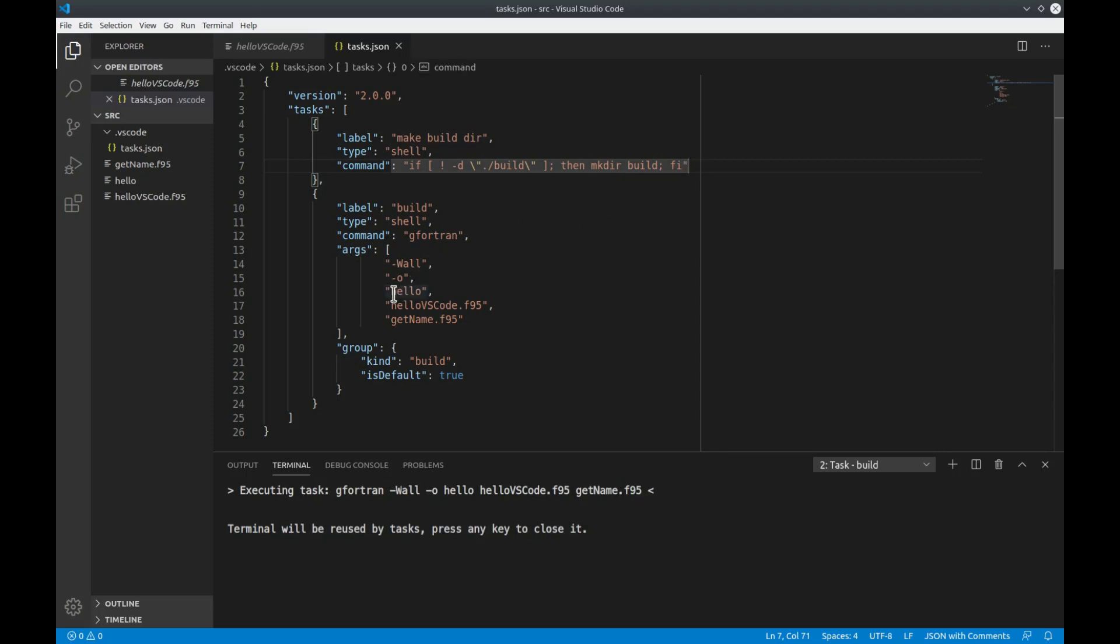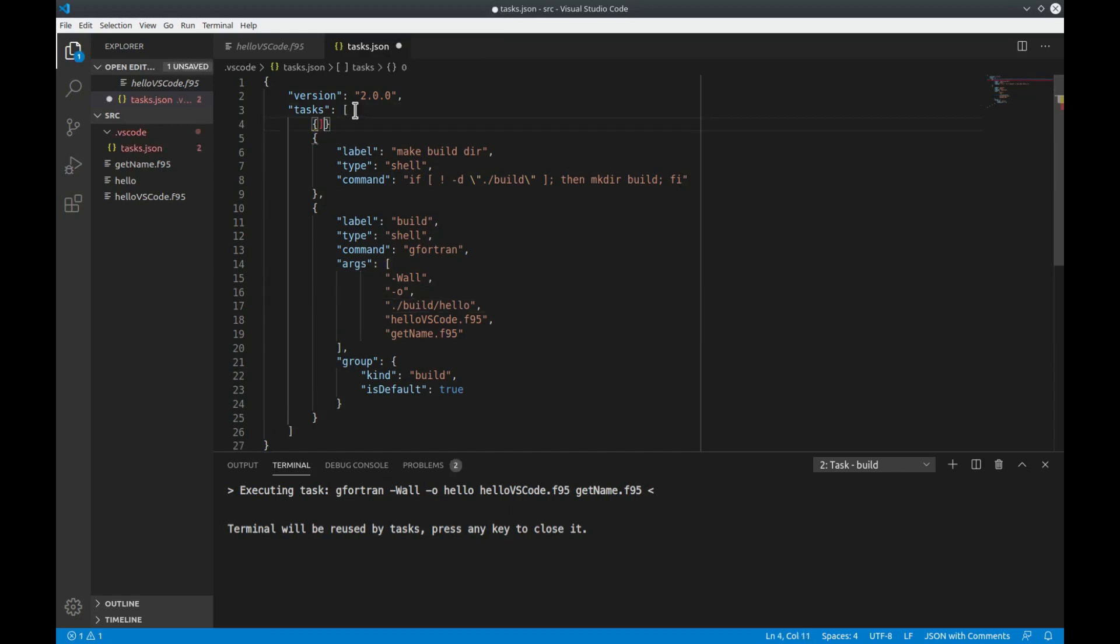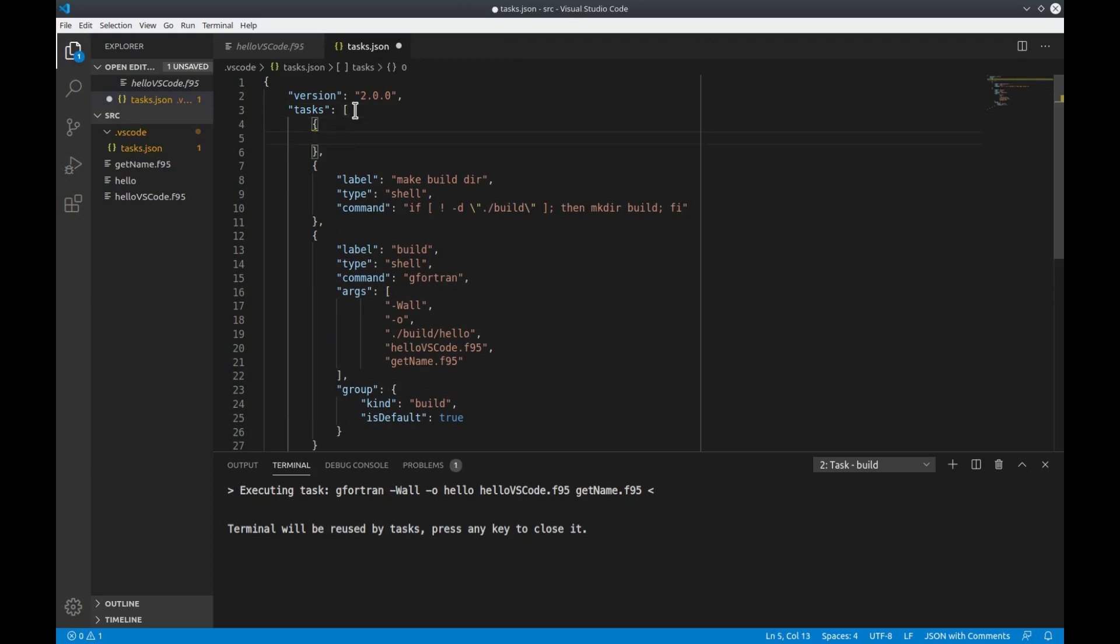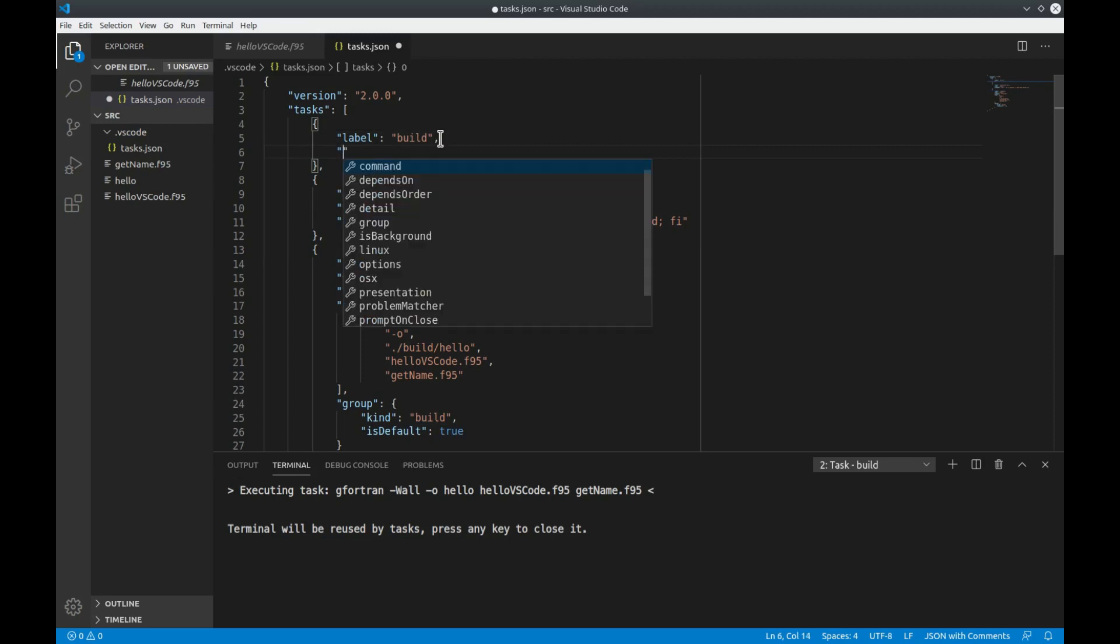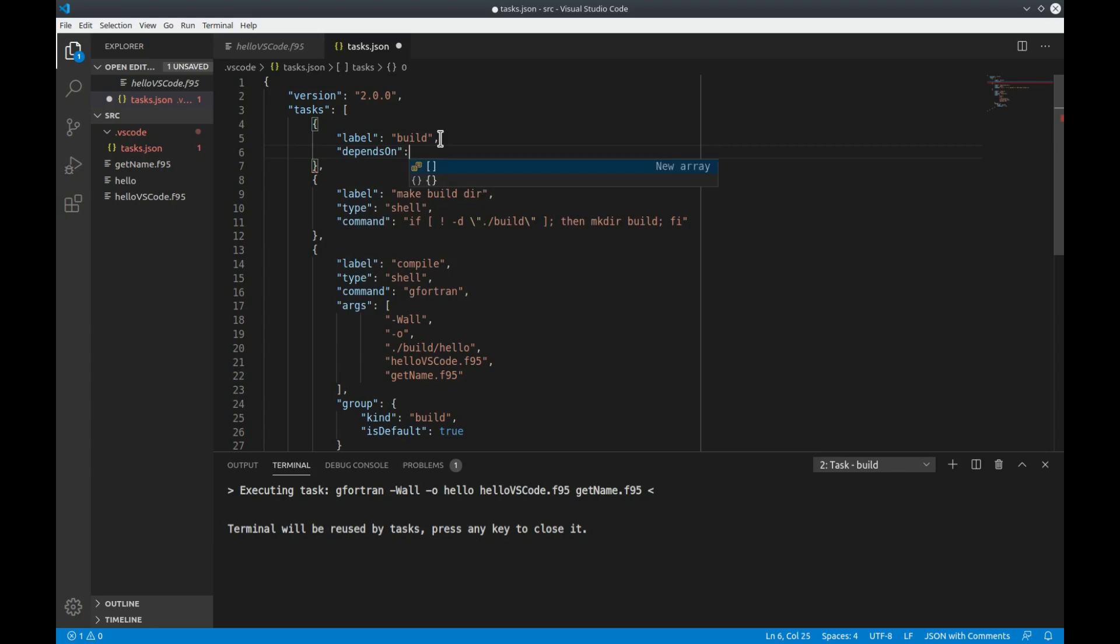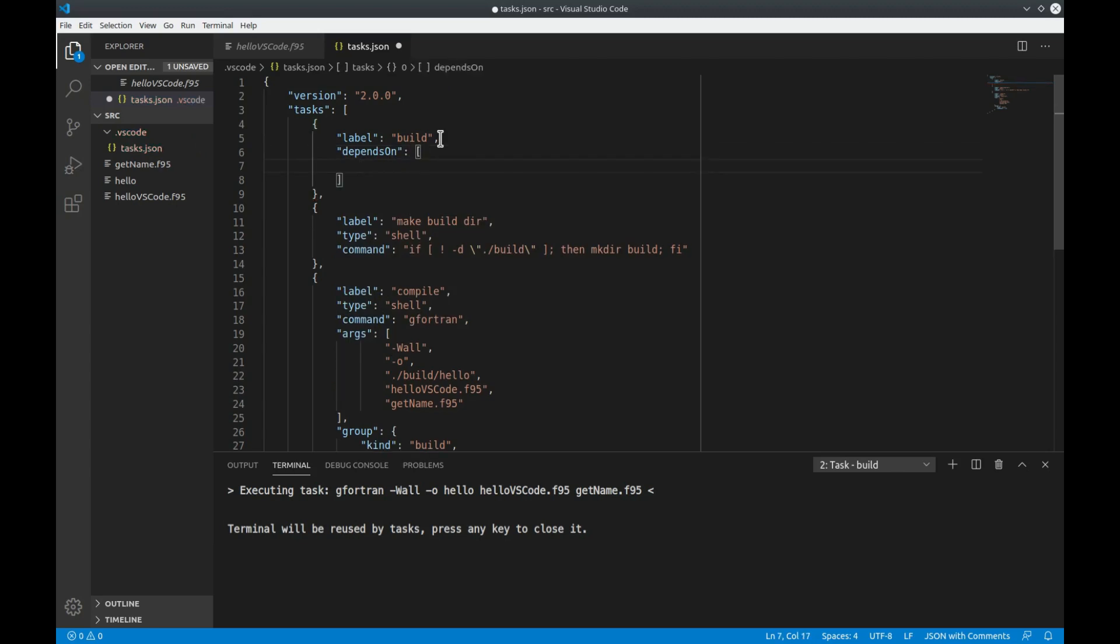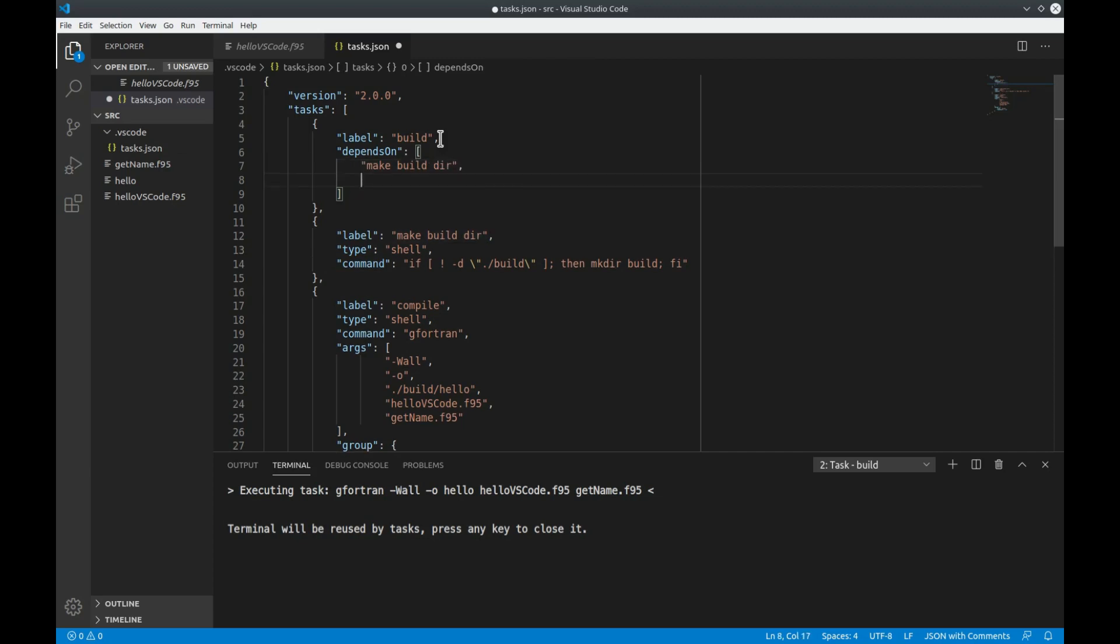Next we would have to tell the compiler that it has to compile within the build directory. And now we can set up the compound task. So let's call this one now build and rename the other one to for example compile. Next we can define the tasks on which this compound task depends on. So we choose the depends on argument. This is a list where we just type in the labels of all the tasks that it's depending on. So what we want to execute first is the make build directory task and what we would want to do next is the compile task.